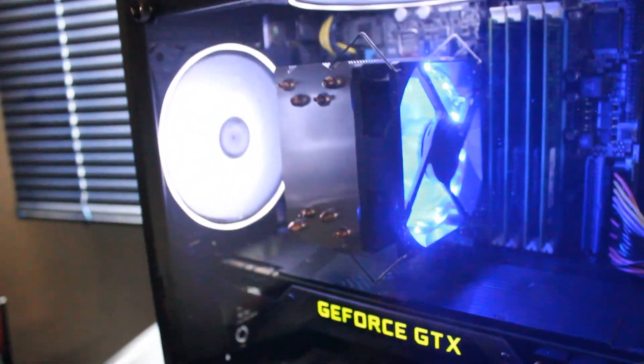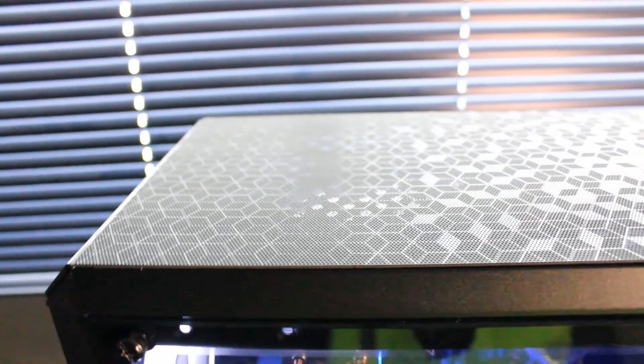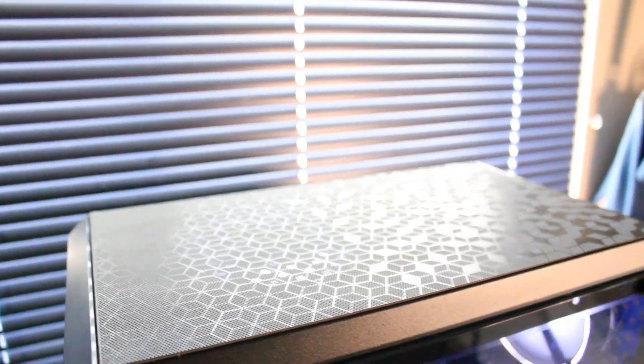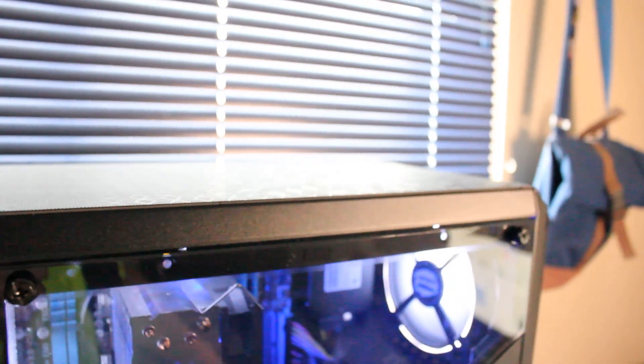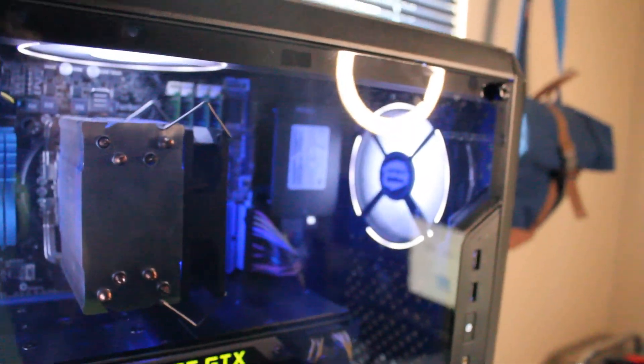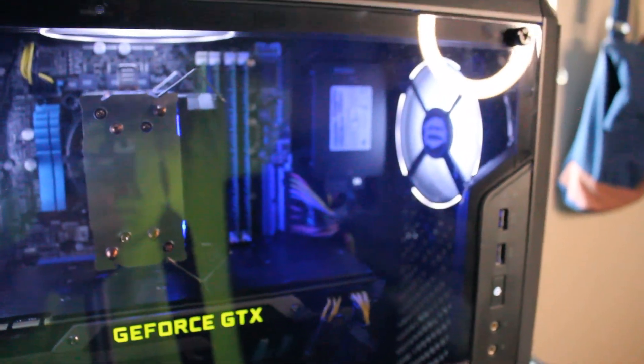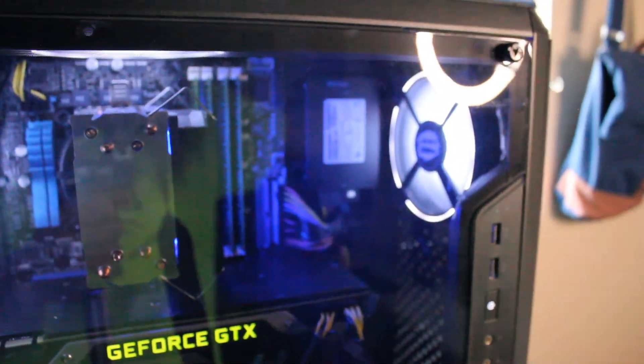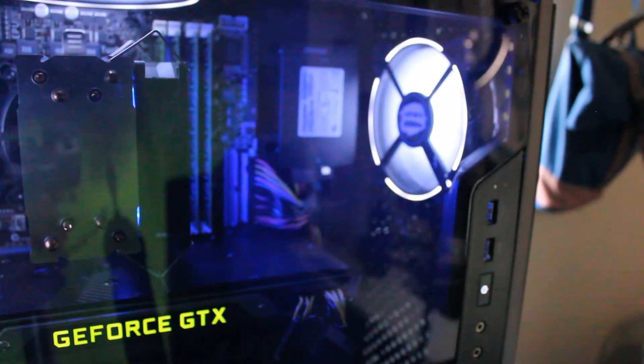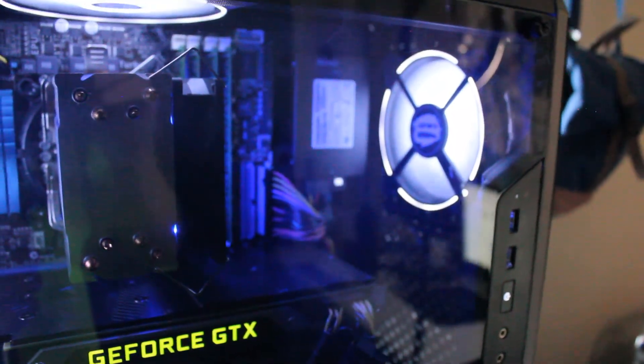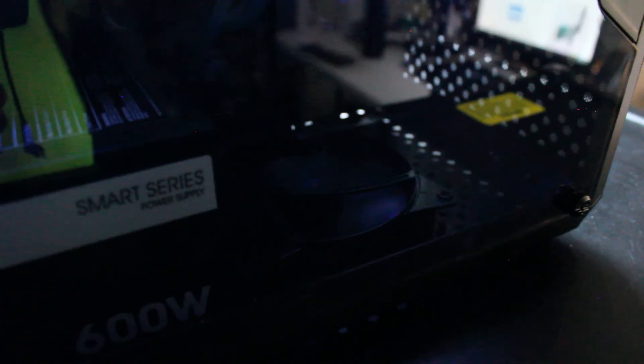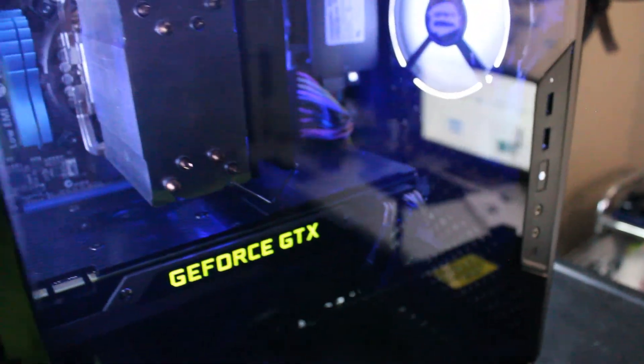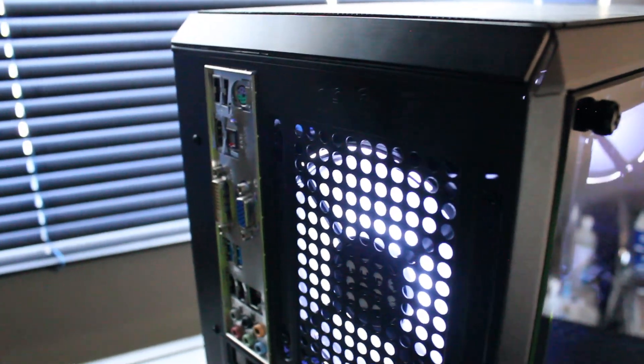There's a 600 watt Thermaltake Smart Series power supply, and for airflow we have three white LED case fans: one front intake and two exhaust. That's an up here CPU plus heat sink combo with a blue LED fan. There's also a Cooler Master stock case fan fastened into the bottom of the case to provide cool airflow for the blower style fan on the graphics card.